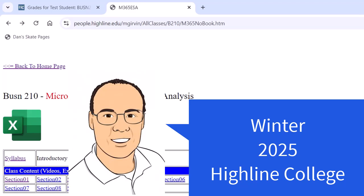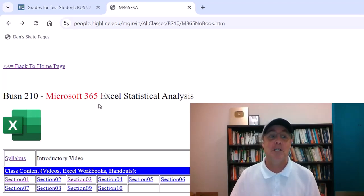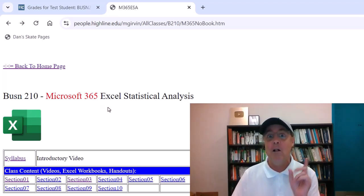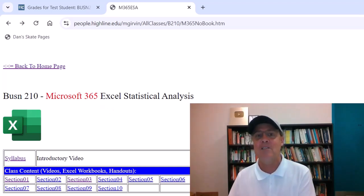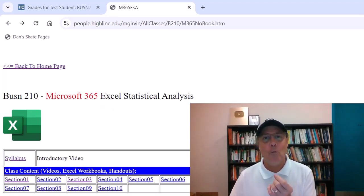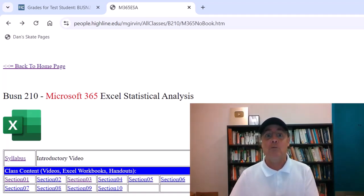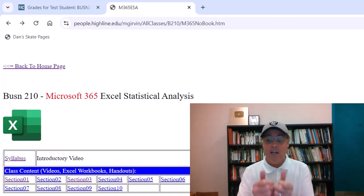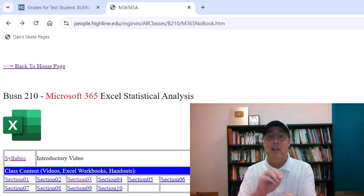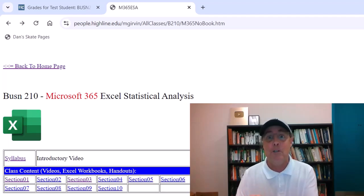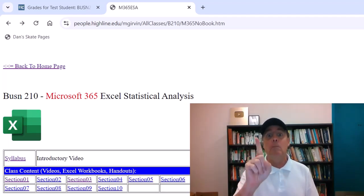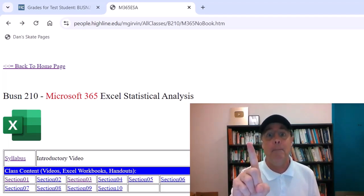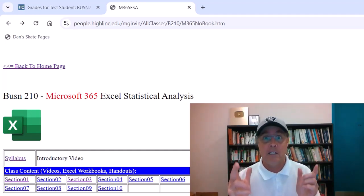Welcome to Winter 2025, Business 210, Microsoft 365 Excel Statistical Analysis. The great thing about this class is we're not going to use handheld calculators and paper to do our statistics. We're going to use the number one app in the business world, Excel.